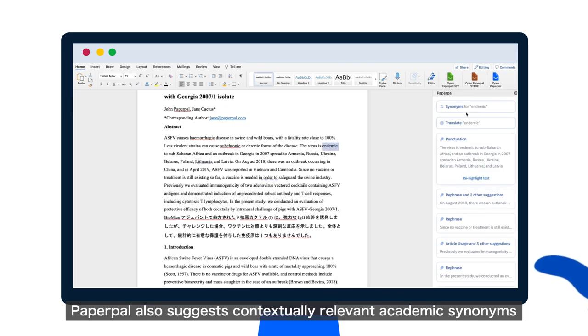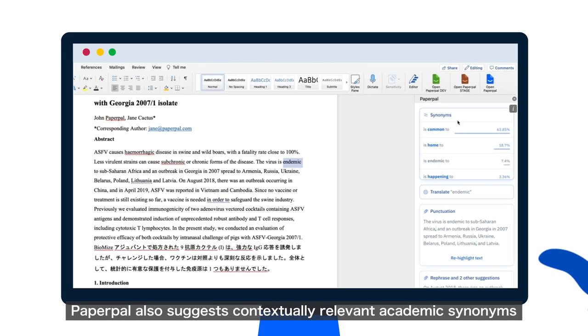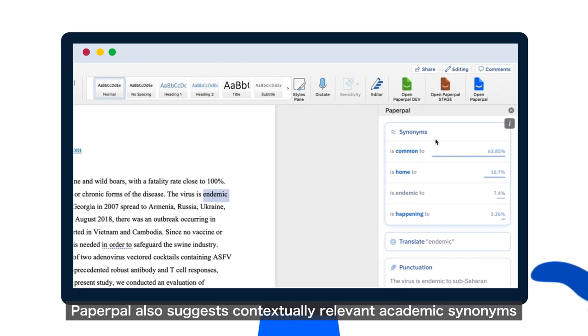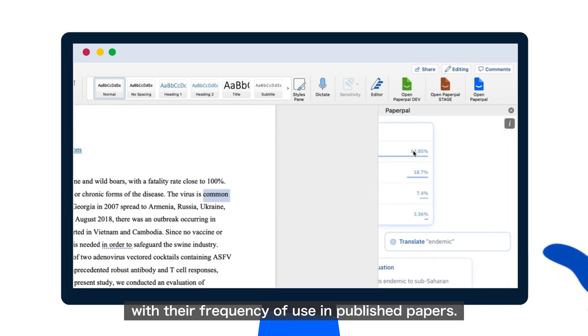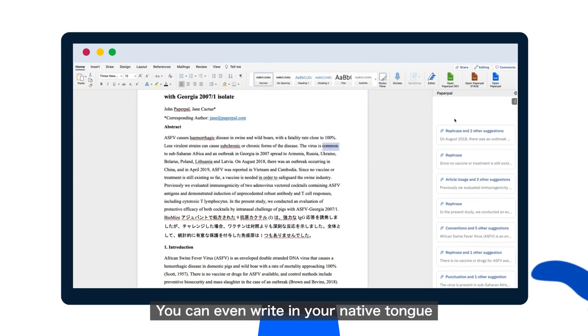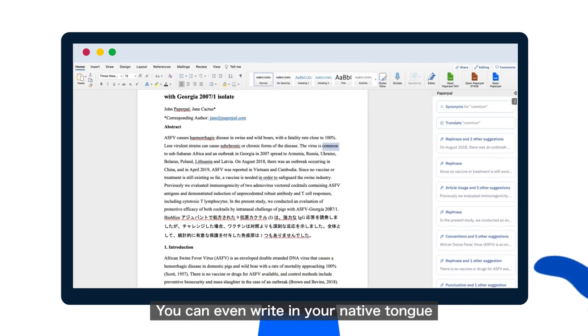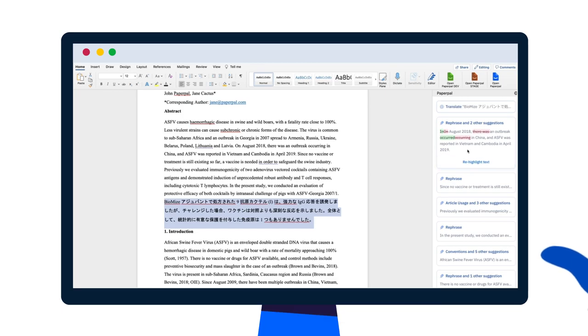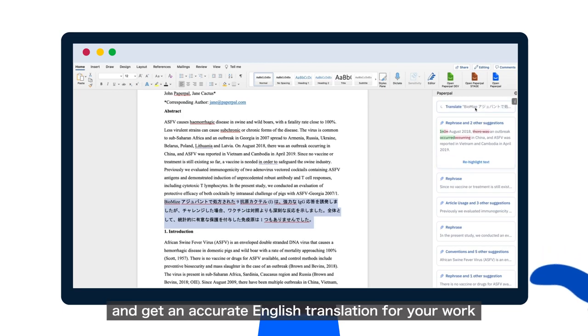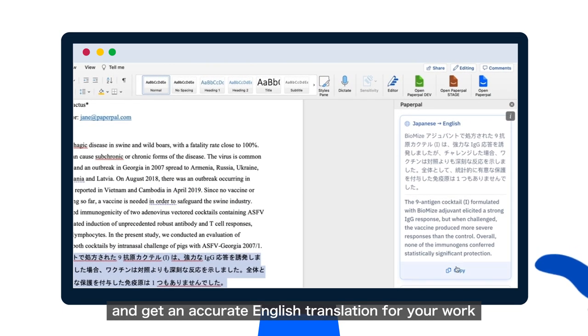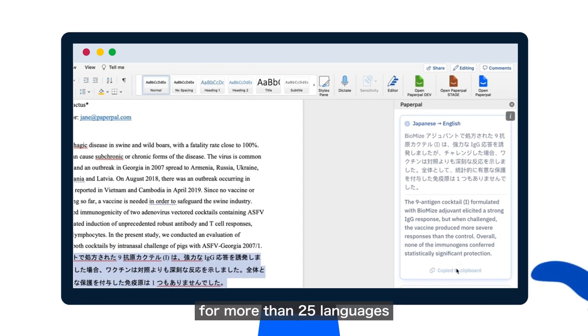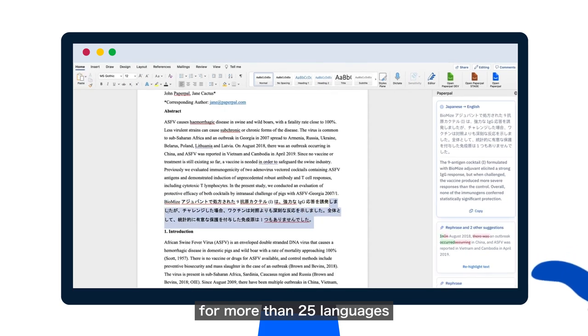PaperPal also suggests contextually relevant academic synonyms with their frequency of use in published papers. You can even write in your native tongue and get an accurate English translation for your work for more than 25 languages.